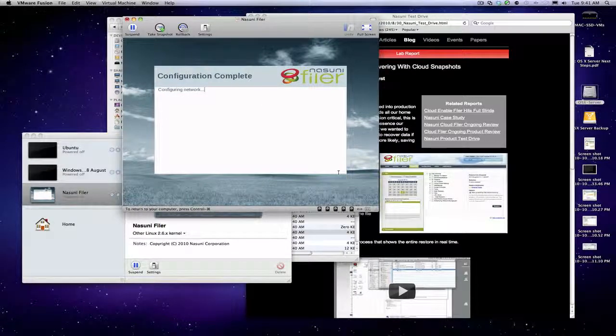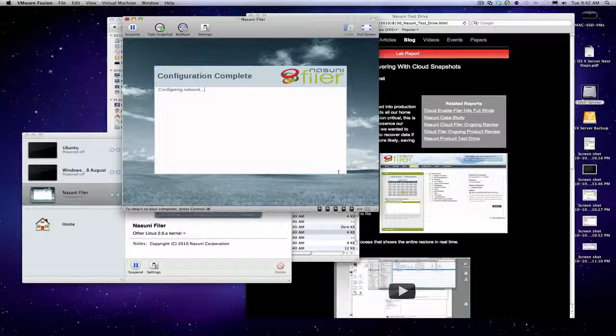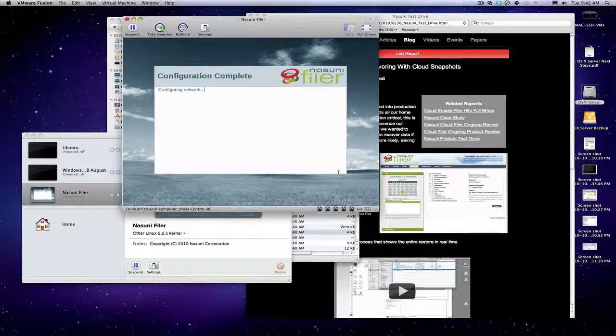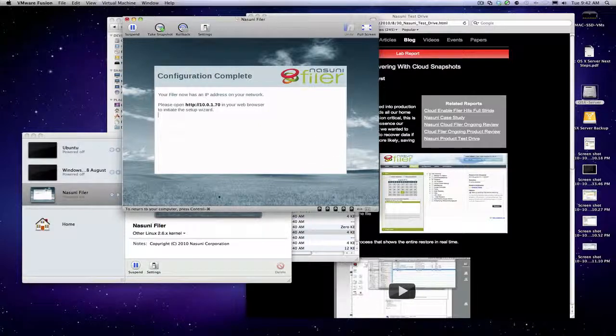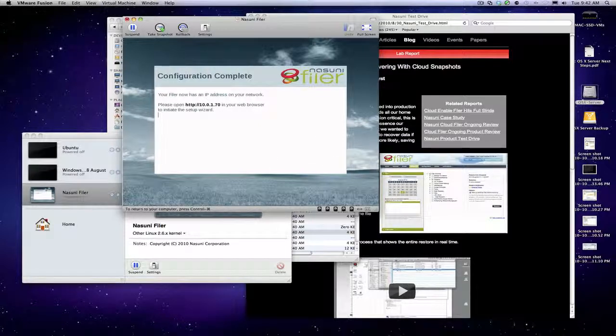It goes in and configures the network for us, and with that done we go into the browser to finish our process up.